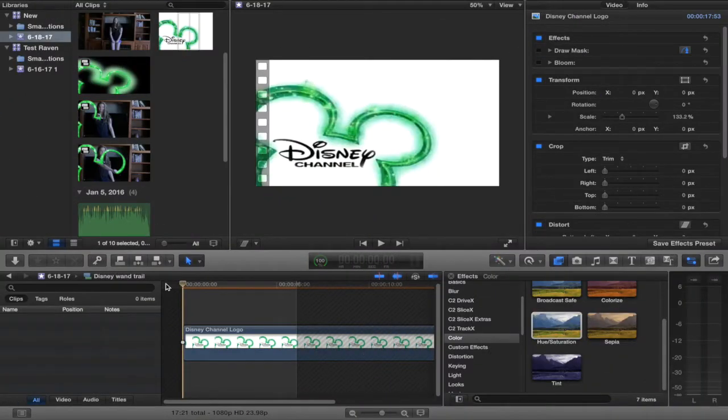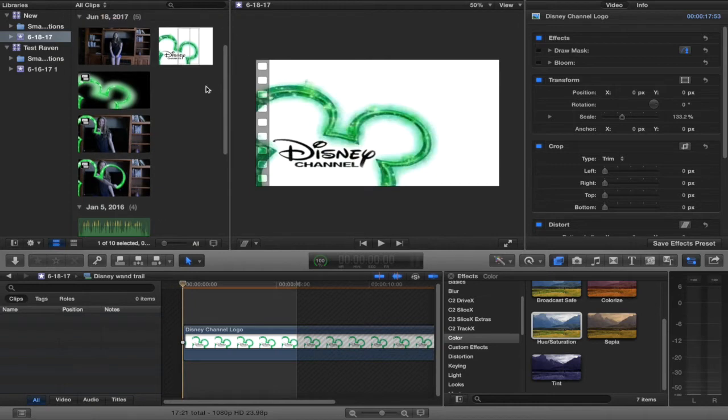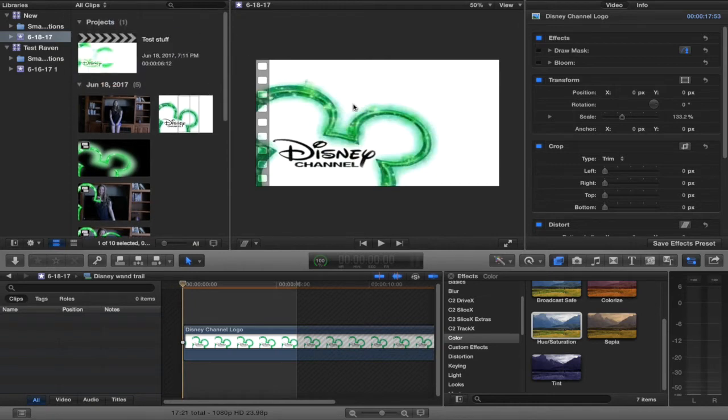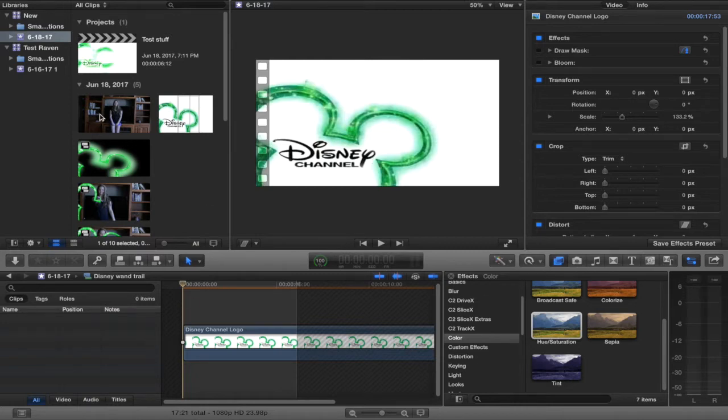Hey guys, welcome back to another quick tip tutorial. Today I'm going to show you how to make this awesome Disney effect where you draw it with the wand and it appears. First off, you're going to need two clips.